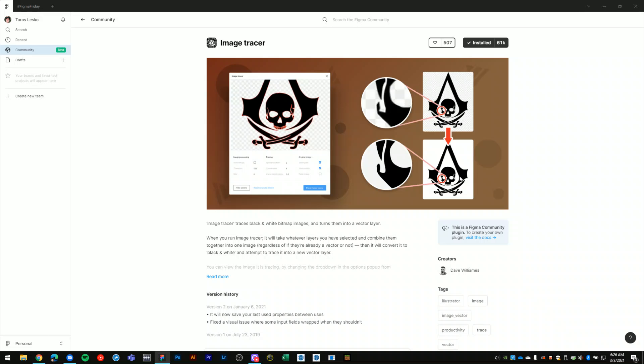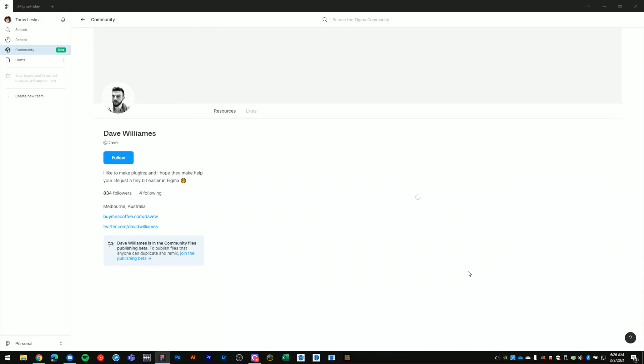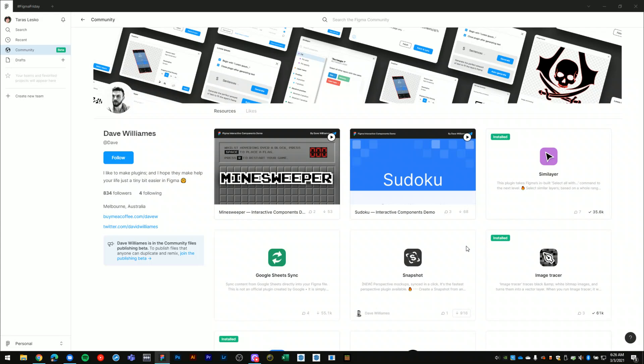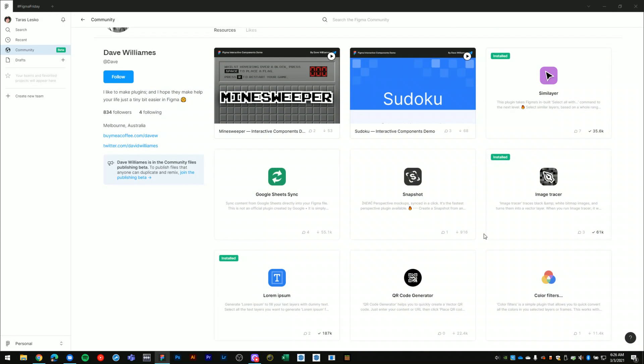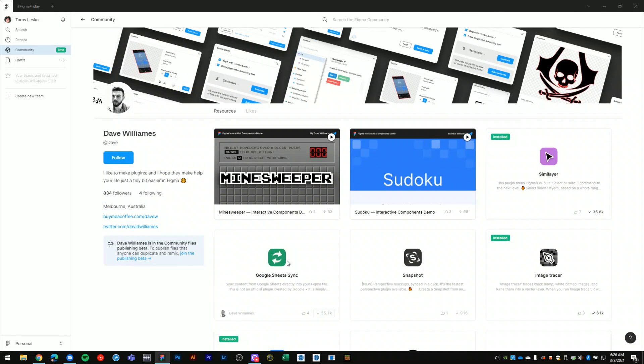It's created by Dave Williams and I suggest that you check out his profile in the Figma community because he has a lot of other really handy plugins like the Simulator and Lorem Ipsum plugins that I use frequently.